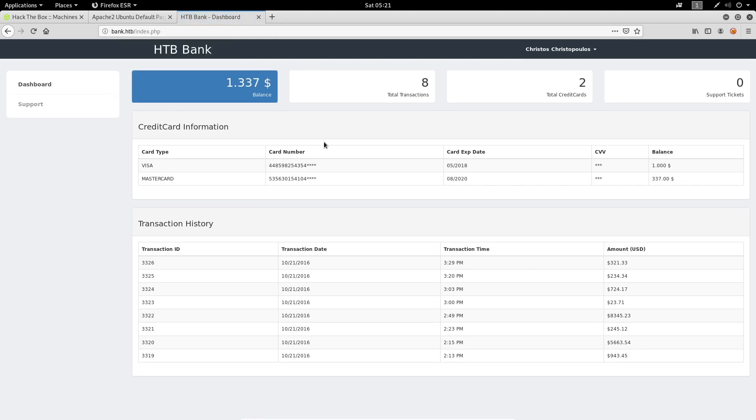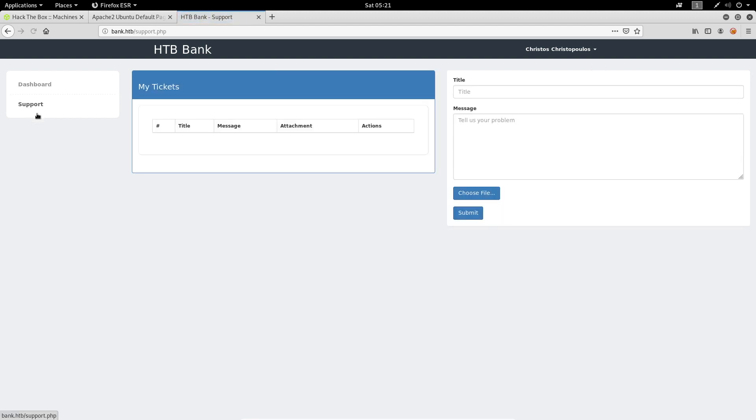Let's go back to the login page and enter the credentials. And we have successfully logged in to the bank dashboard. We can see right here our username and the balance. Now if we go to the support page, we can see that we can create a ticket, specify a title and message, and we can choose a file.